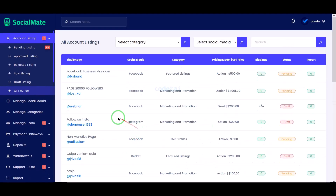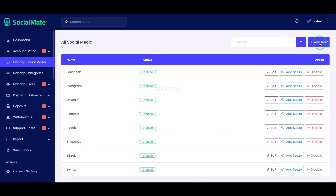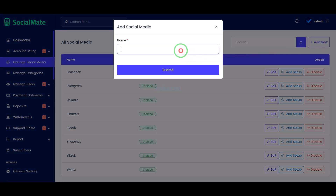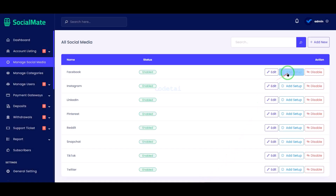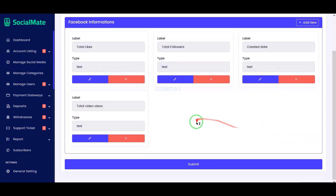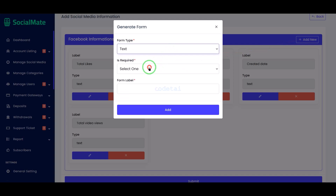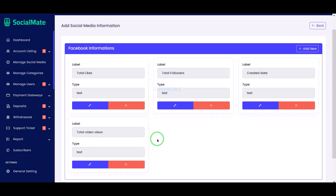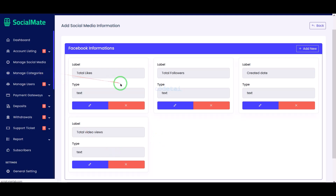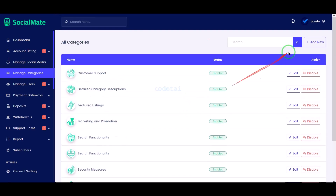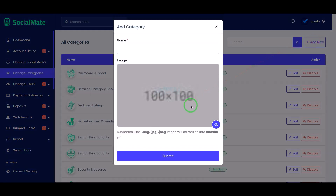Now I will discuss with you the manage social media section. Here we can submit social media names of different companies. Then we can add the social media requirements of different companies step by step — you can customize this section according to your needs. We can also create categories for social media step by step, submitting the social media name and photo.